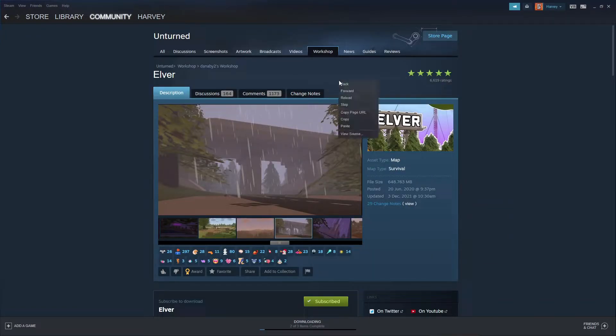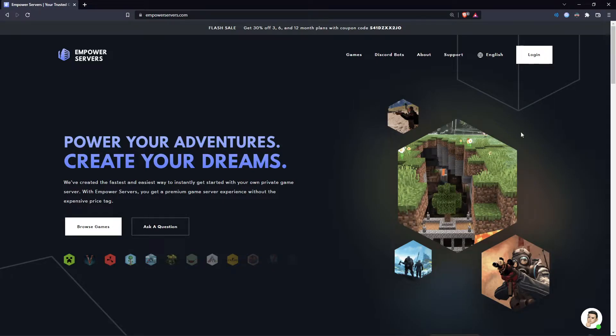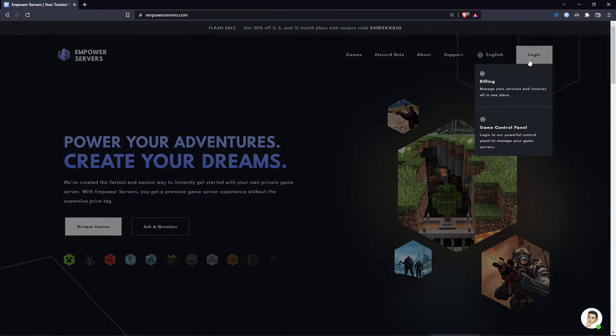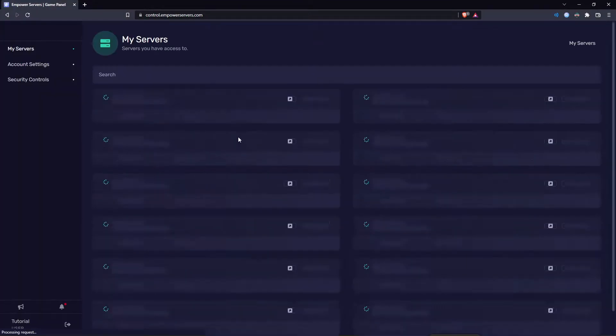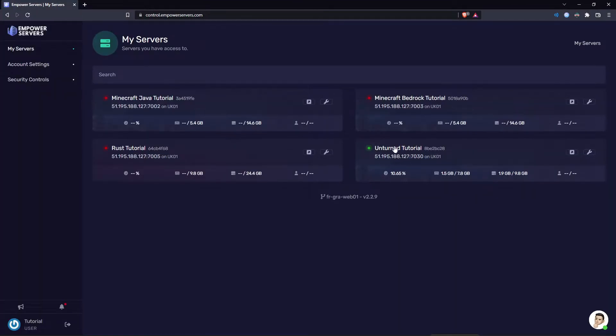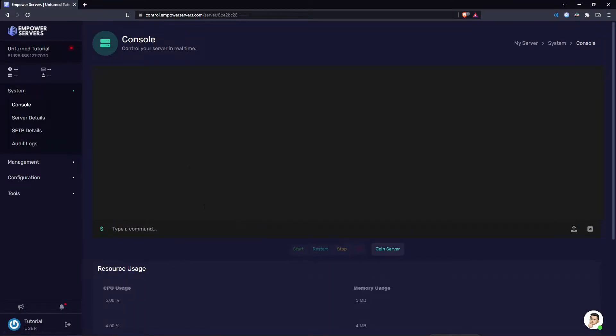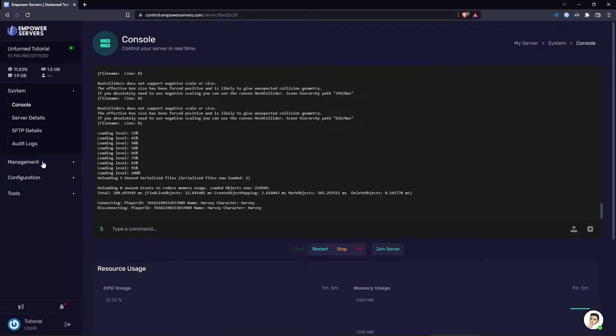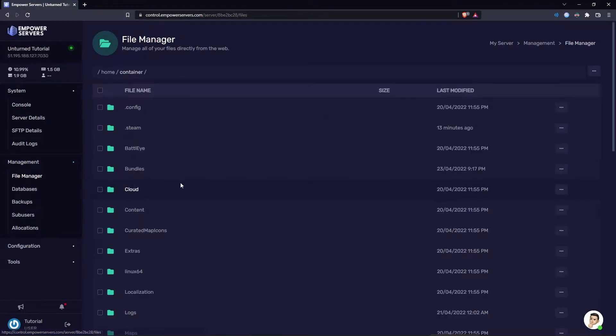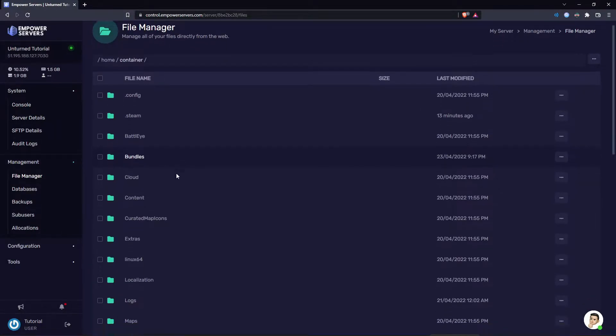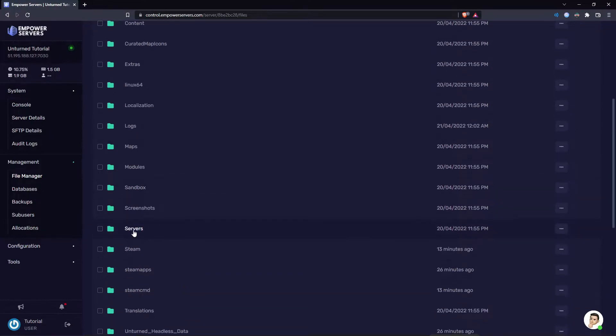Now head to empowerservers.com, press login, press game control panel, and find your Unturned server. Here's mine. You want to head to management, file manager, find the servers folder, head into the default folder.